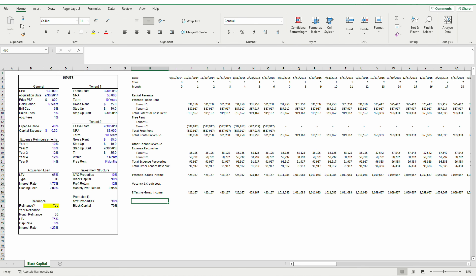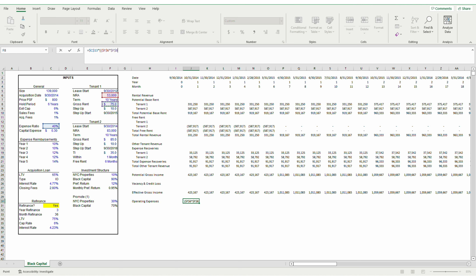Operating expenses are also straightforward, with a fixed expense ratio being applied to our gross rents. I don't just multiply 40% by the total potential base rent because doing so would grow our expenses alongside the rent step-ups, which would put artificial downward pressure on the bottom line.